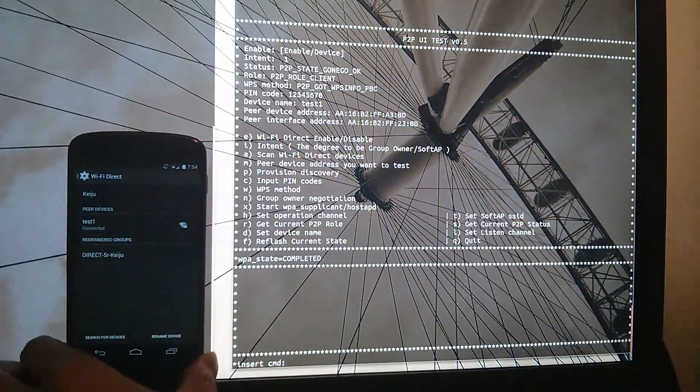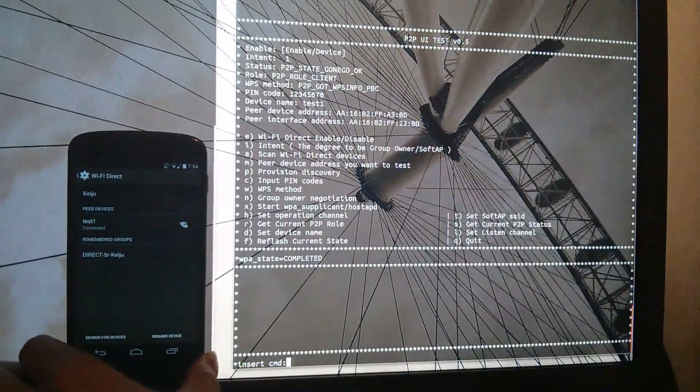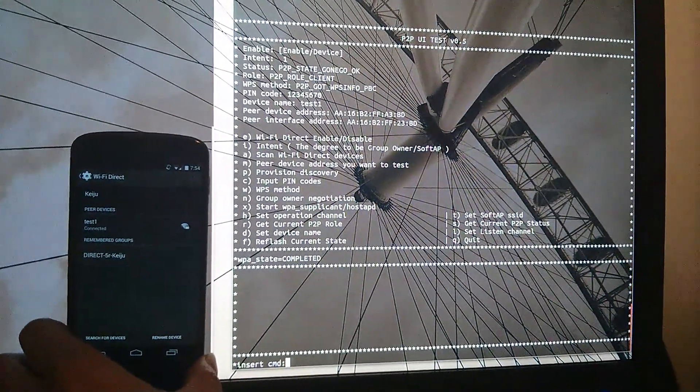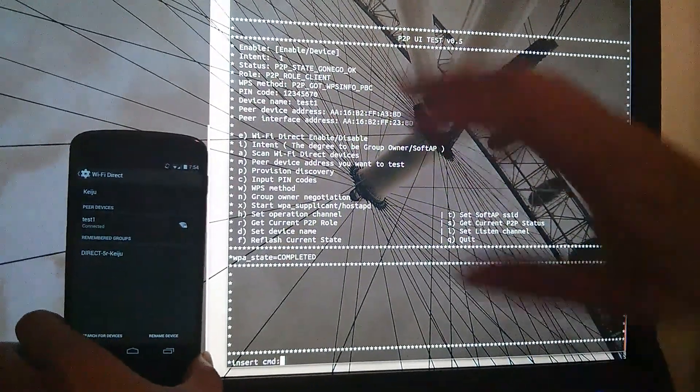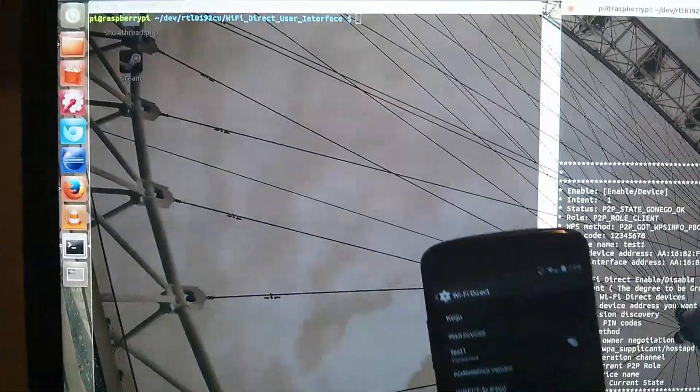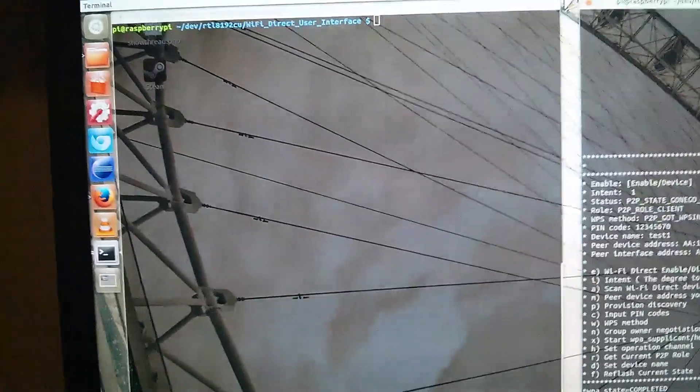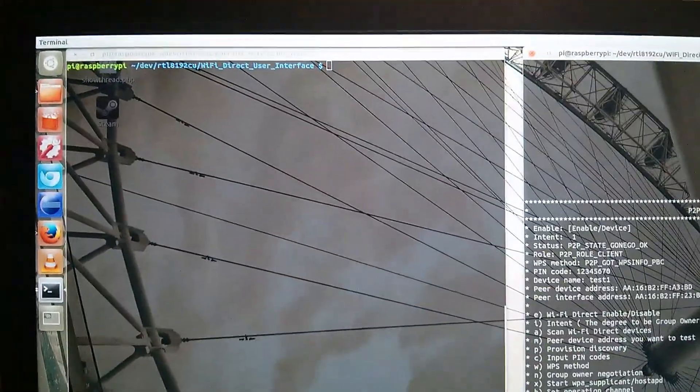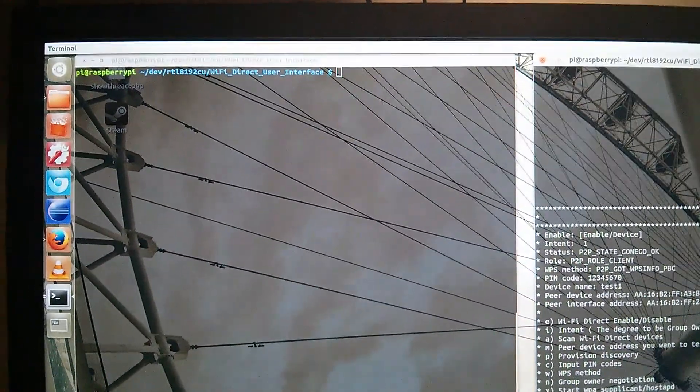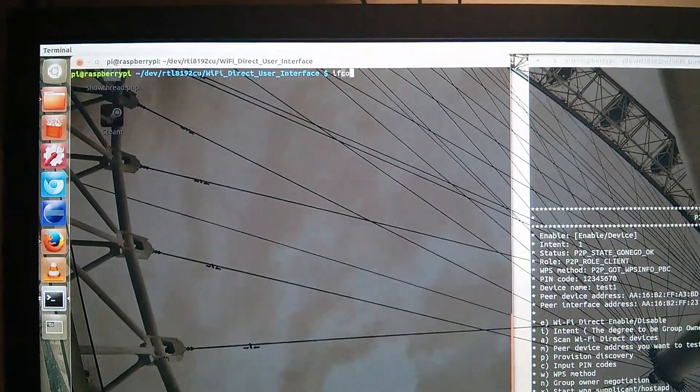Now the connection establishment has completed.